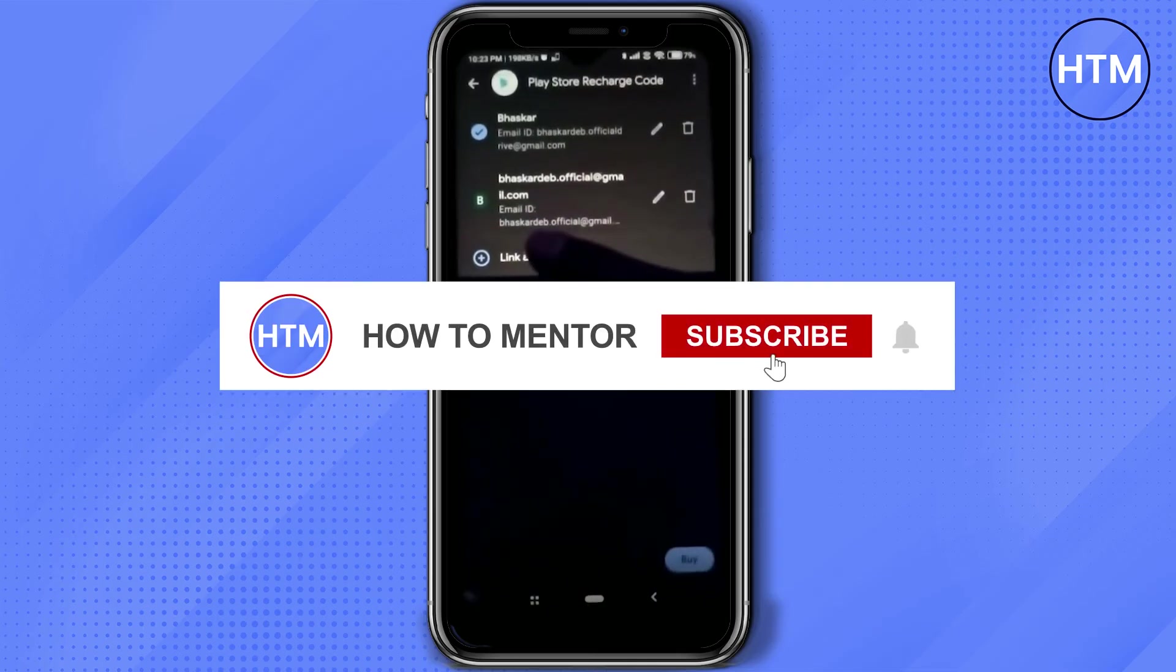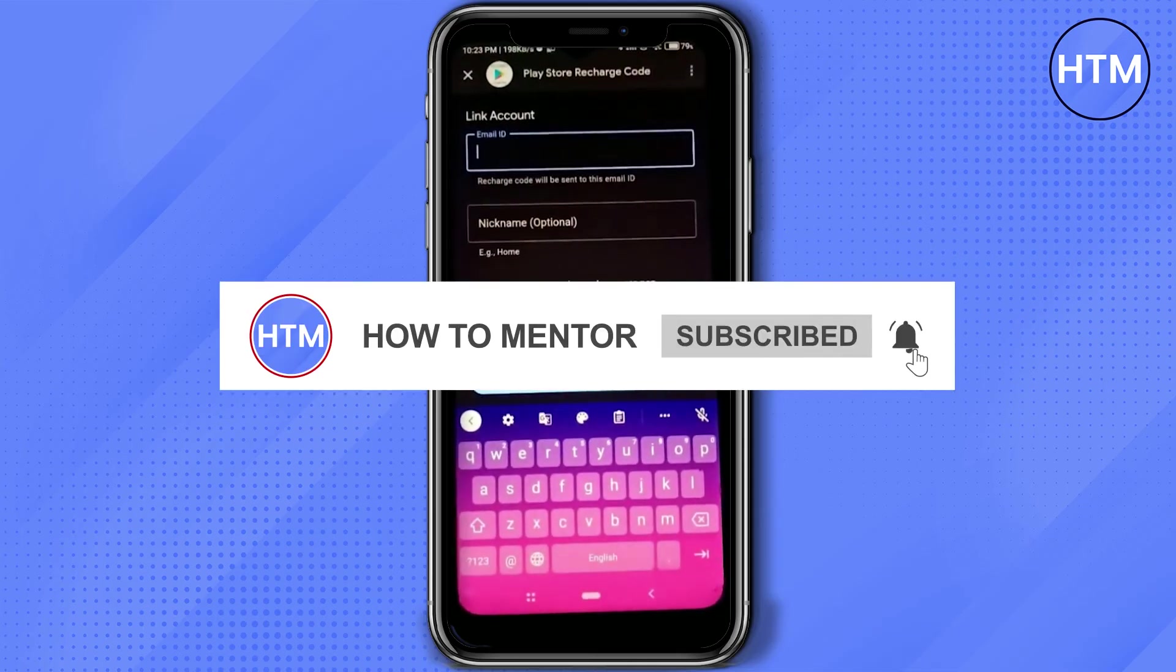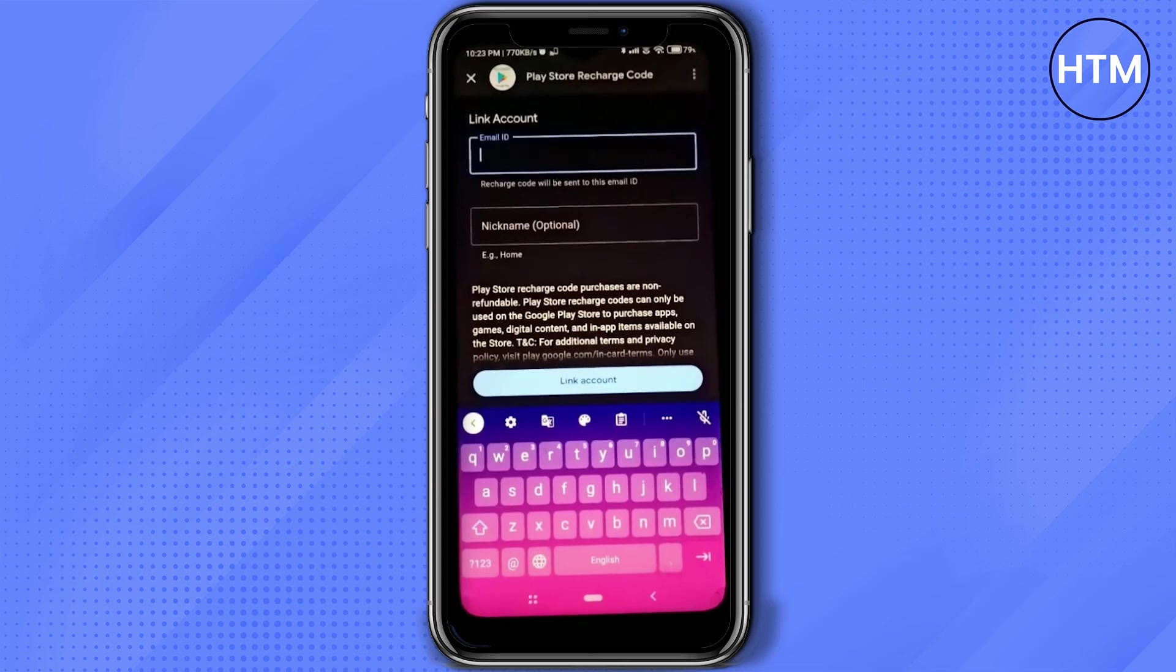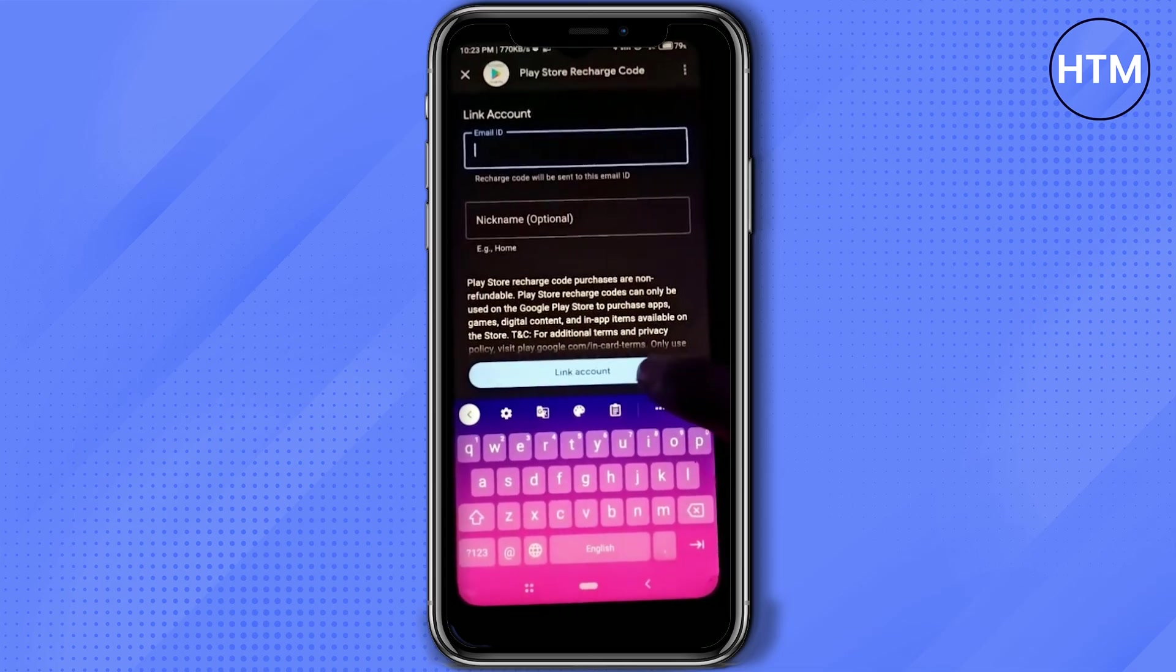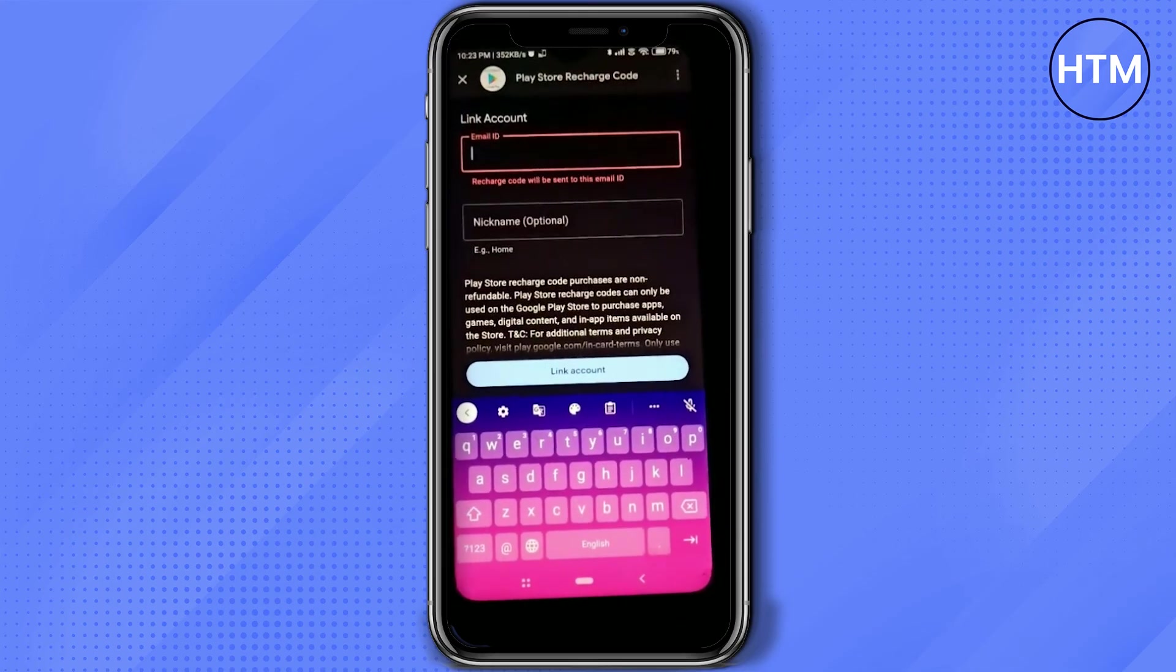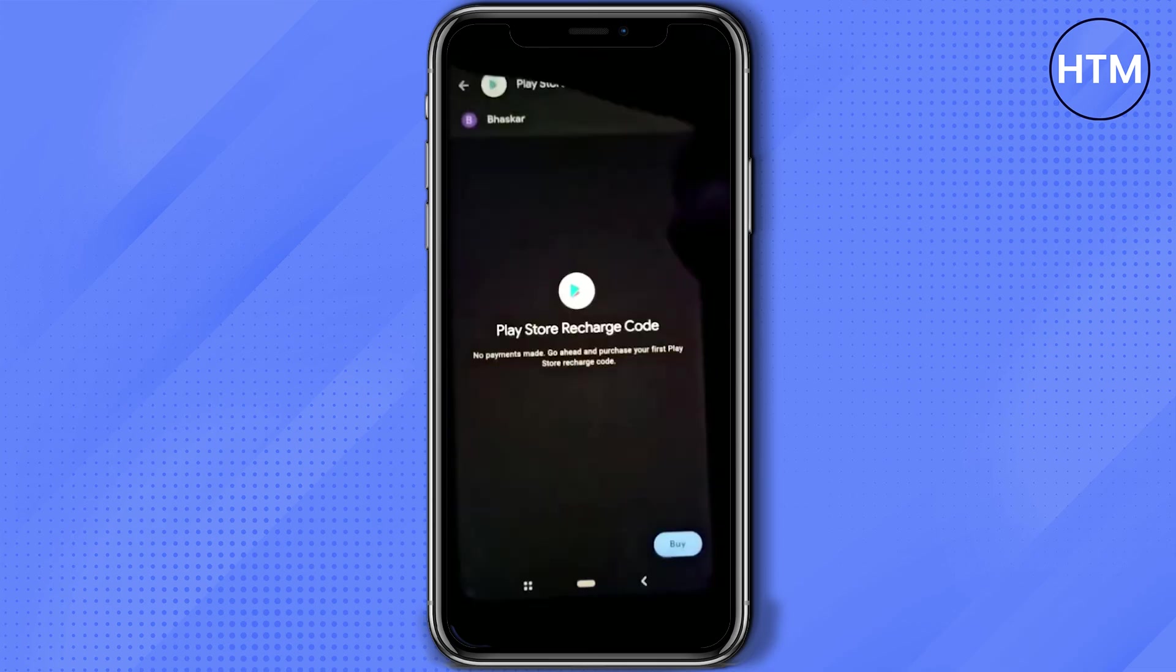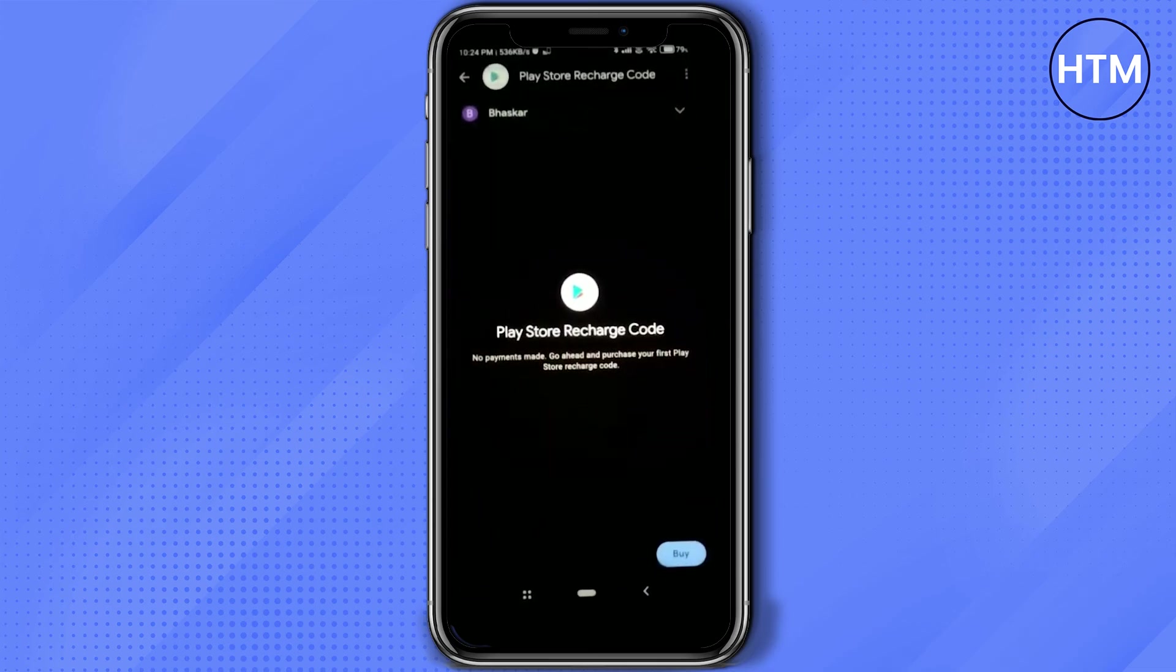If you don't already have an account, just click on linked account, then enter your email address and click on link account and your account will be linked. After you're done linking your account, simply click on the dropdown menu and choose your account.